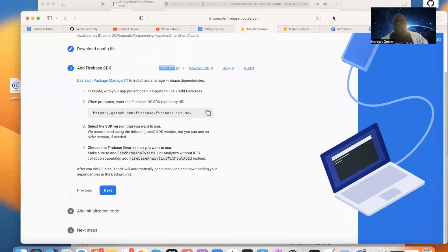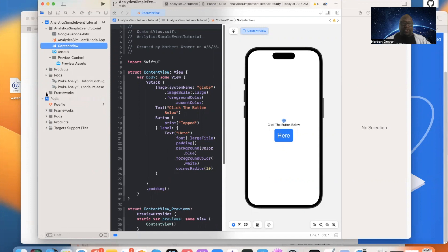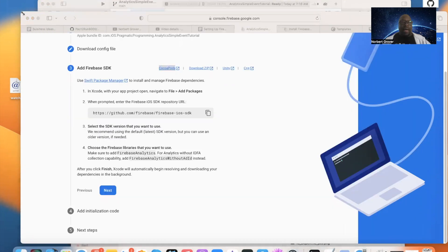We're back and our project is set up. We've added our CocoaPods, done the pod install, added the frameworks to our app, and created the executable. Now let's go back to the Firebase console.